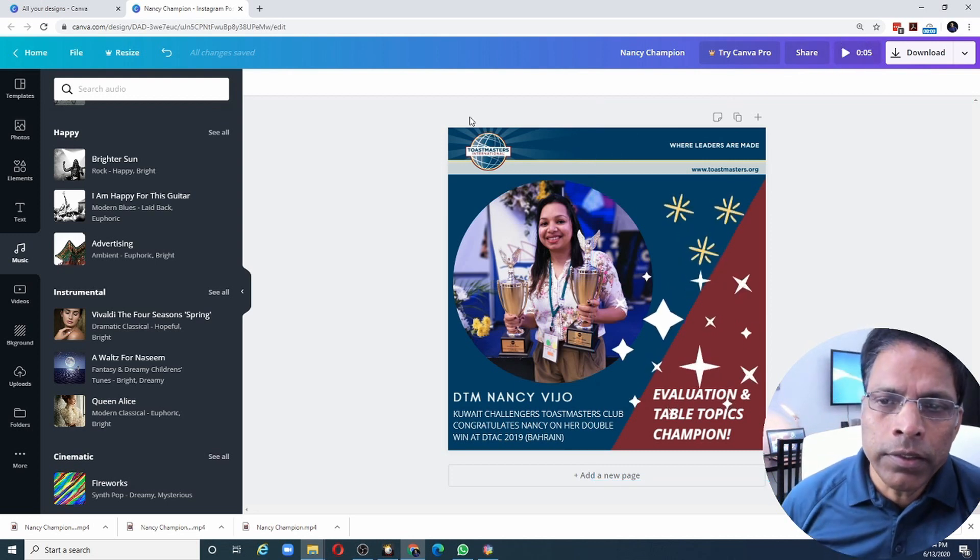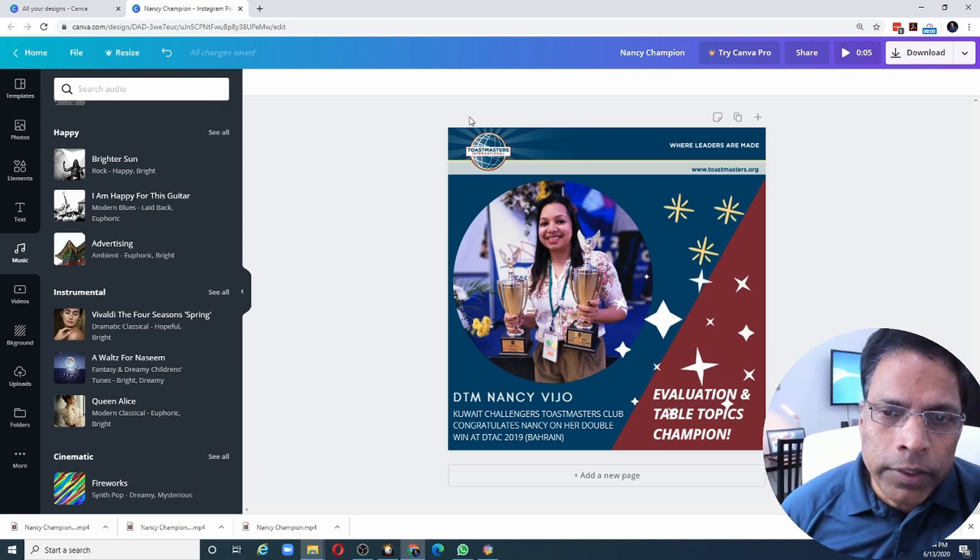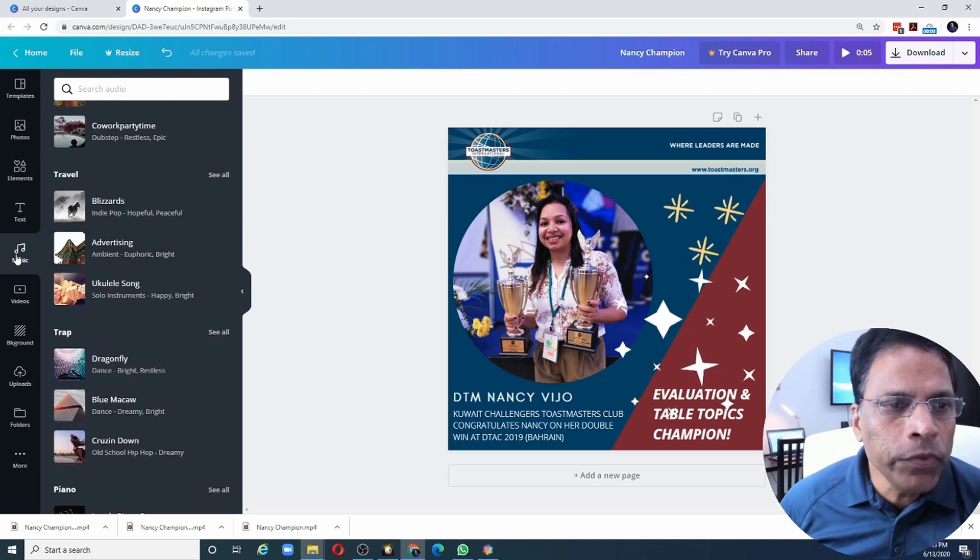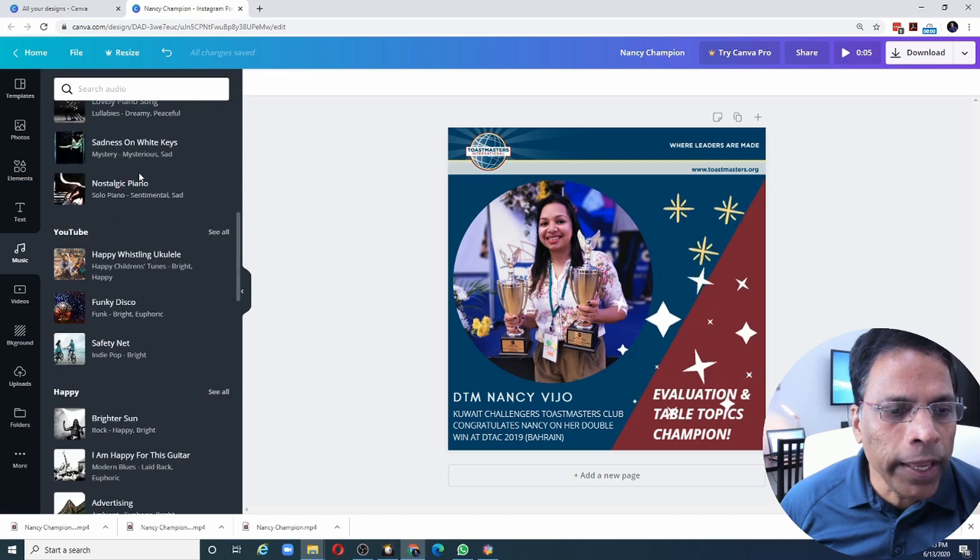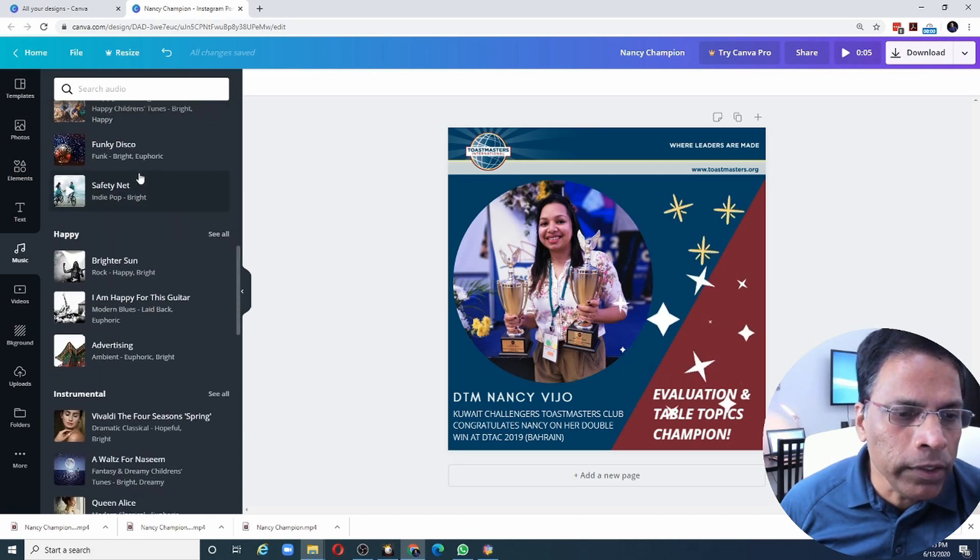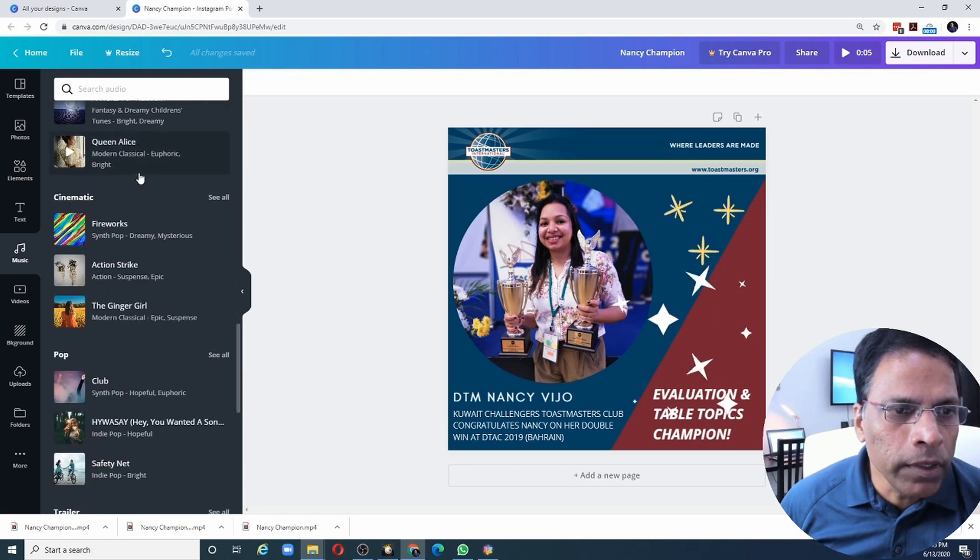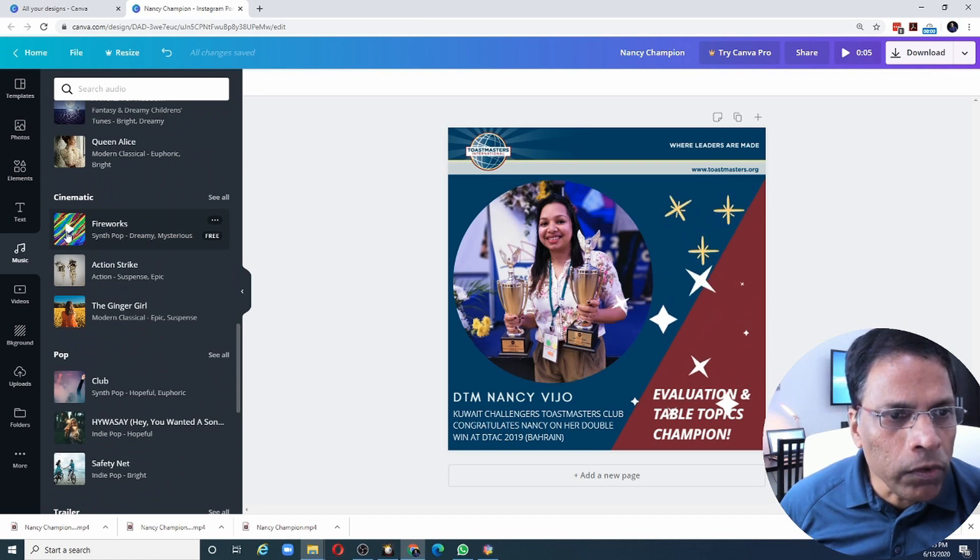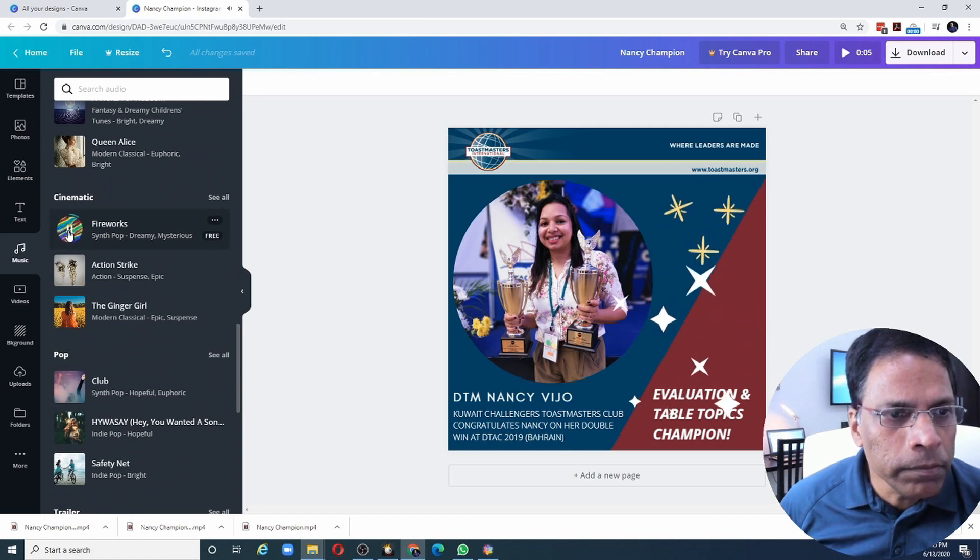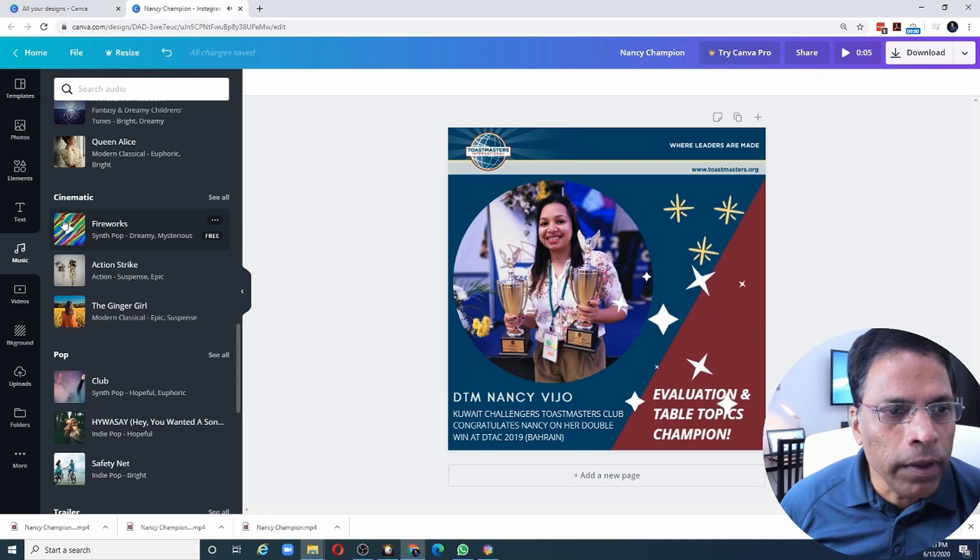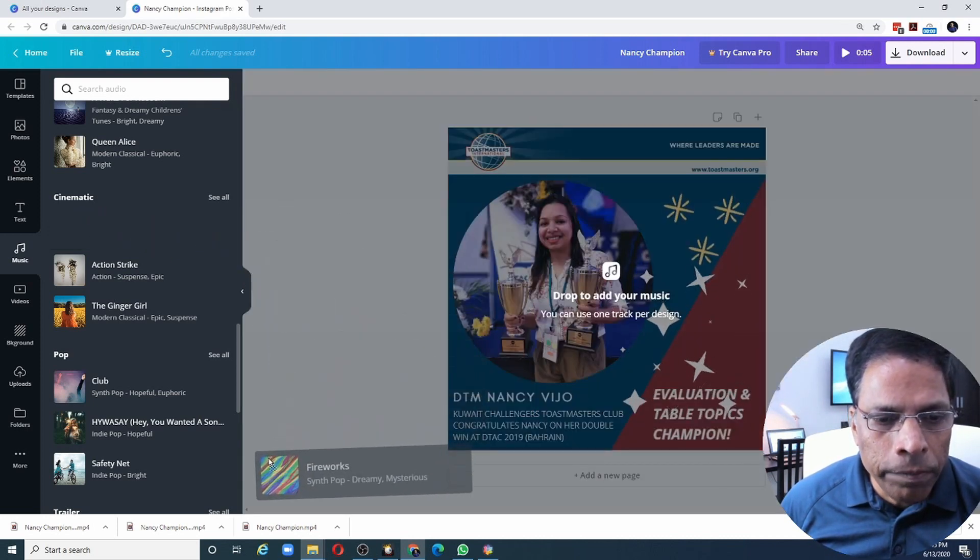Indicating that this is now a video that can be played for five seconds. The second thing I can do to make this look like a video is to add some music. You click on the music element and then scroll through the Canva library to find the music that you like. Let's try this fireworks. I can click on the play button.